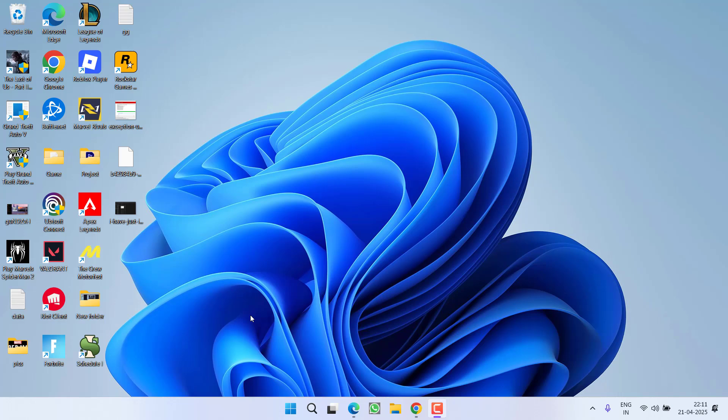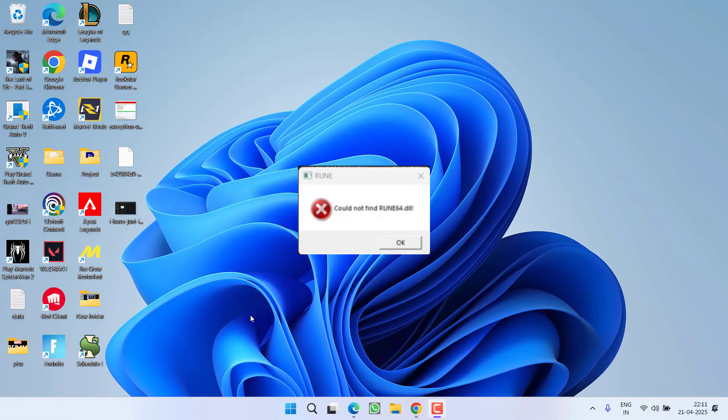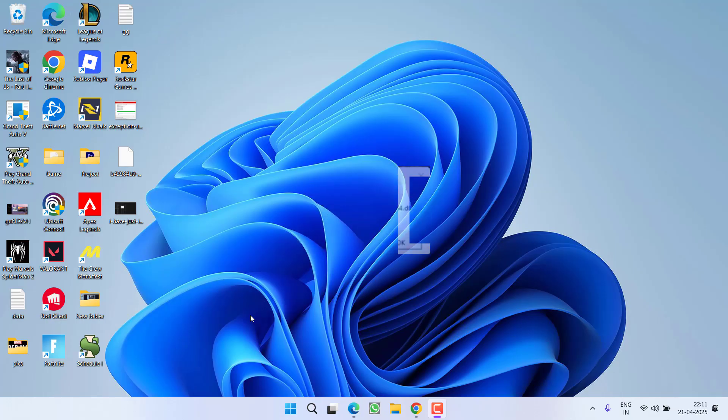Hey friends, welcome back to my channel. This video is about fixing the GTA 5 enhanced version error 'could not find rune64.dll'. Without wasting time, let's proceed directly with the resolution.